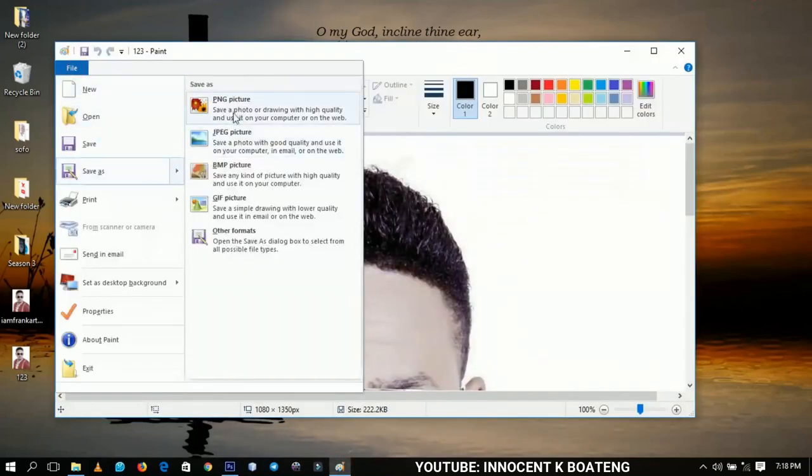You can of course save this one as, let's say, a PNG. If the JPEG is not working for you, you can save it as a PNG and then you are good to go.